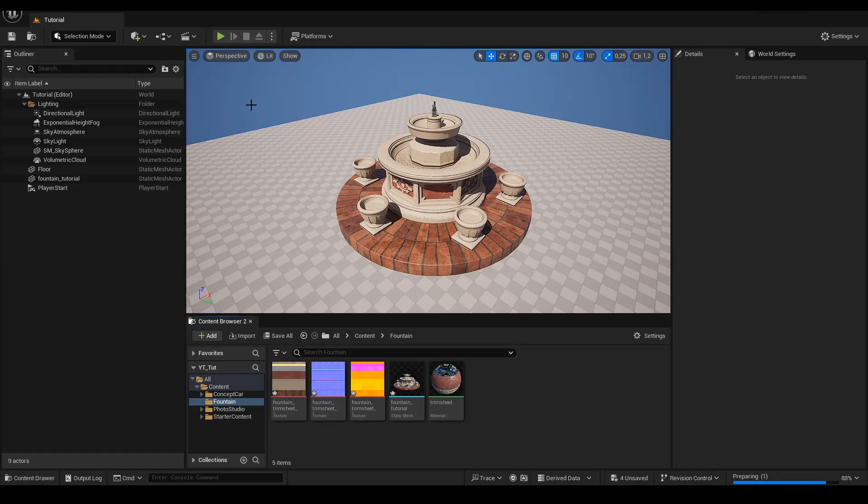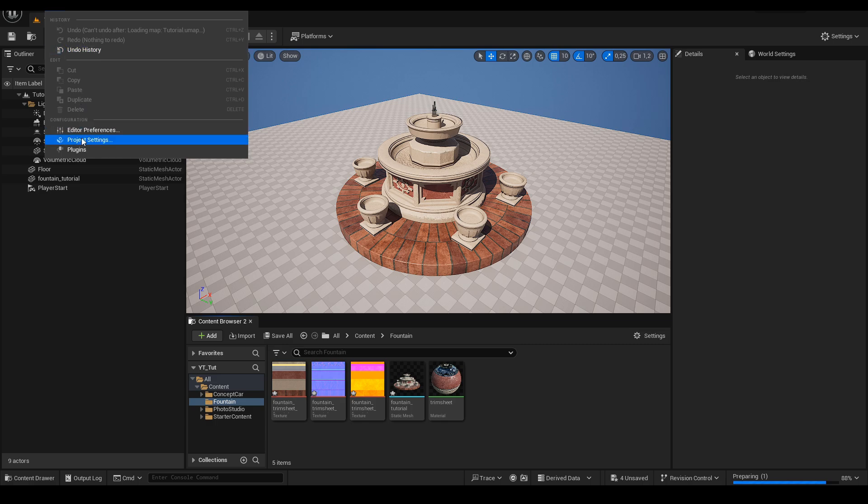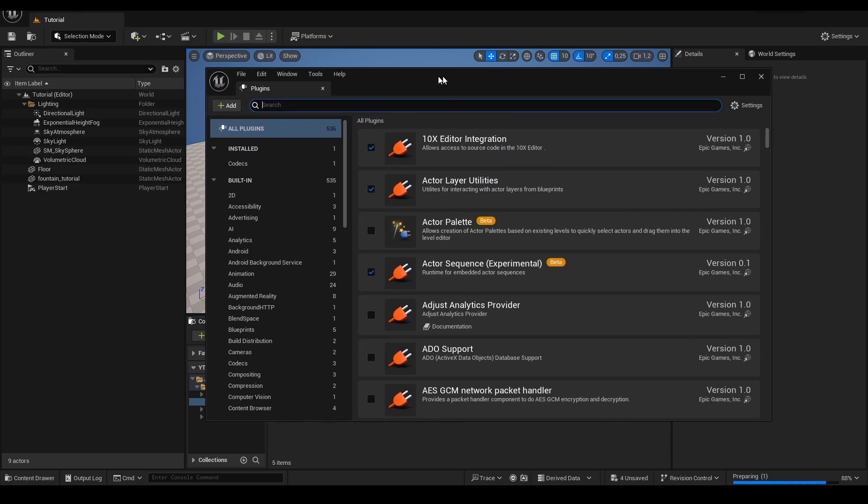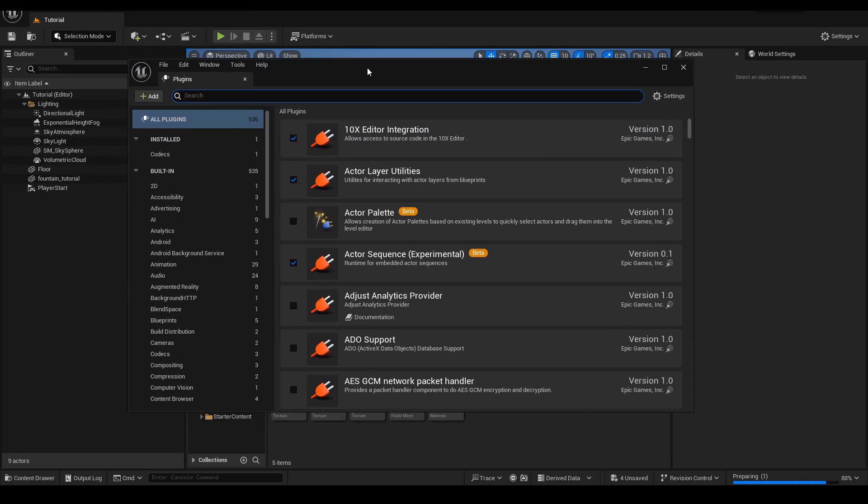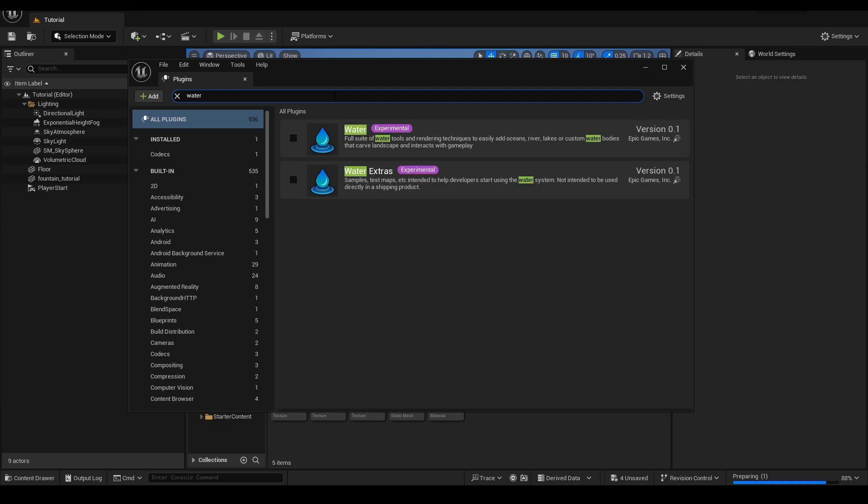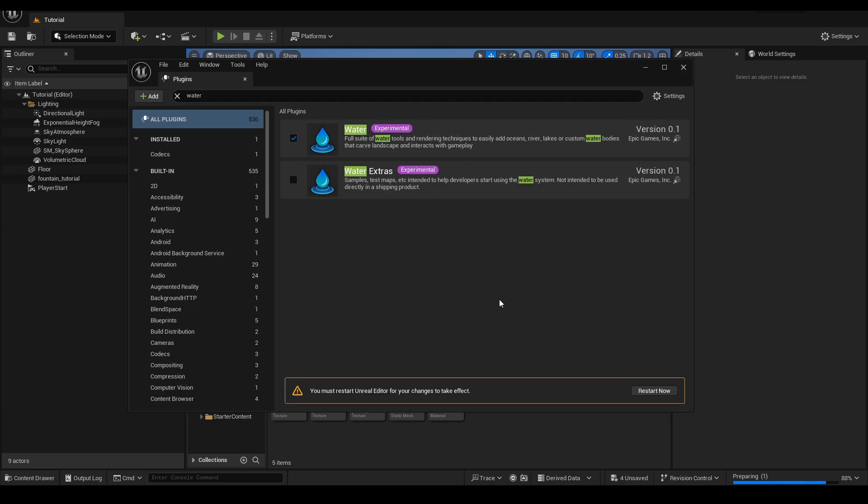The last thing we do before moving on to the next episode is importing two plugins. HDRI backdrop and water plug-in. After doing this we restart the engine. If you liked the episode subscribe for more.